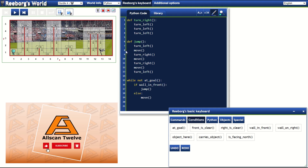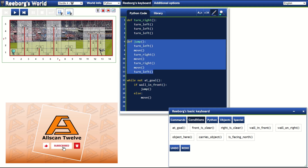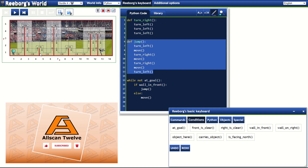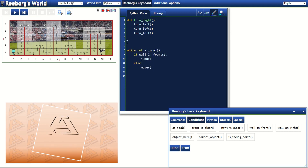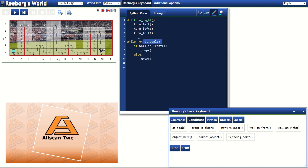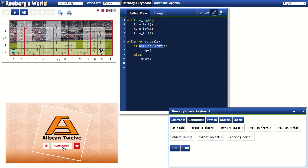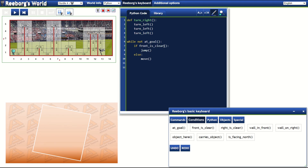Going back to our Python code, obviously our jump definition will not work anymore because of the varying heights of our hurdles. So let's get rid of this definition by deleting lines 6 to 13. Next, we will keep our 'while not at goal' condition. Then instead of saying 'if wall in front', let's change this to 'if front is clear'.